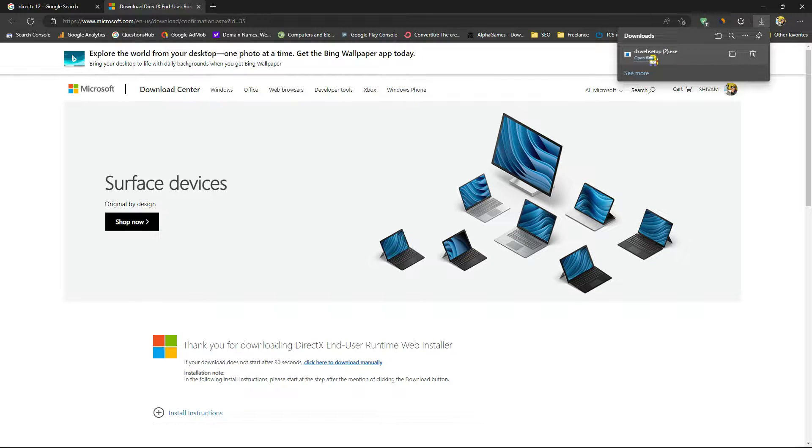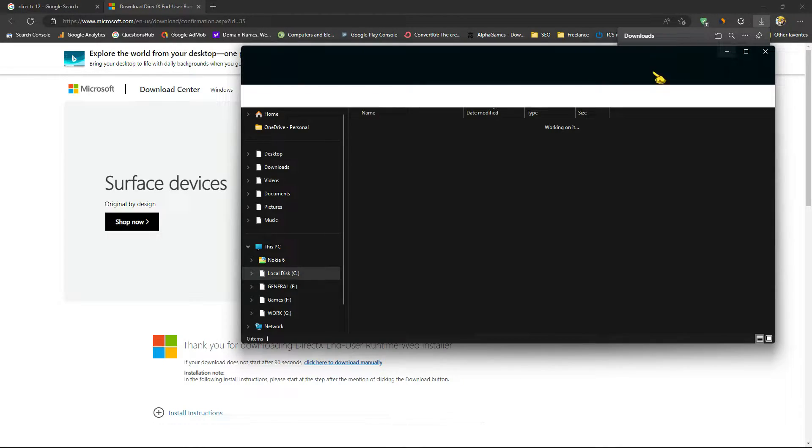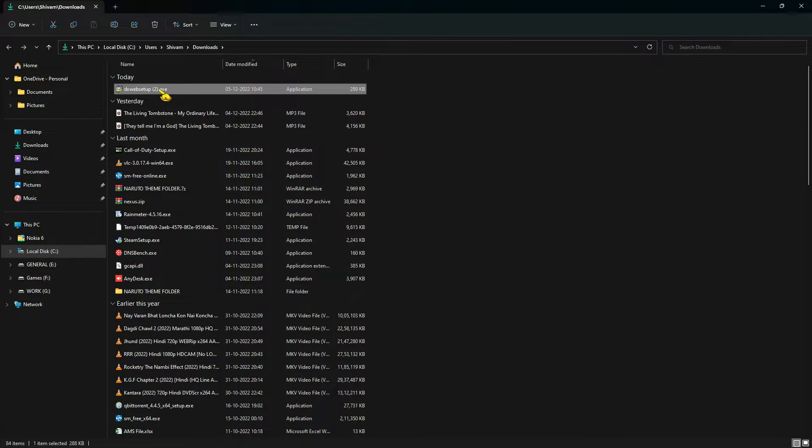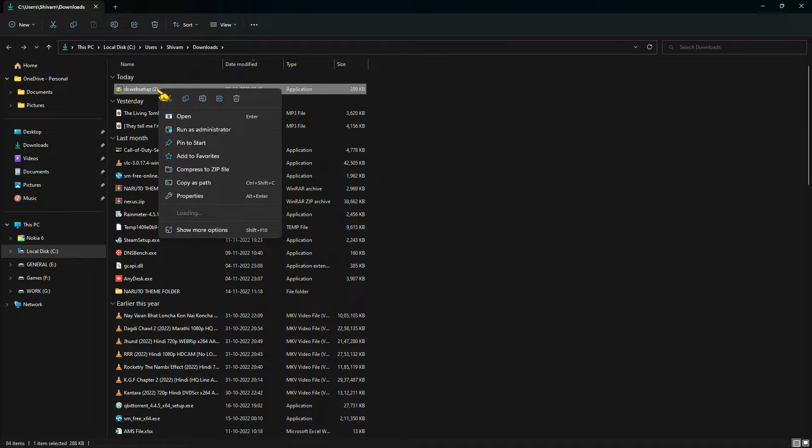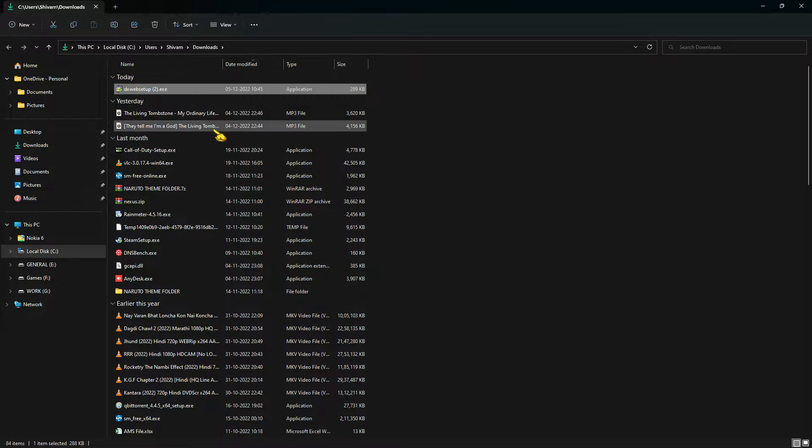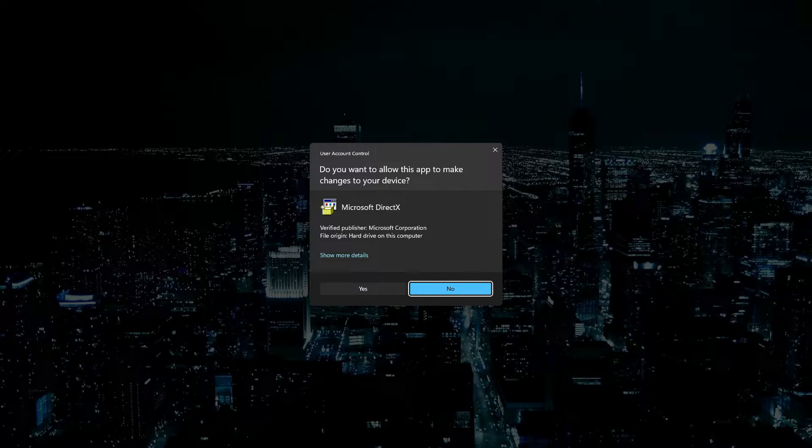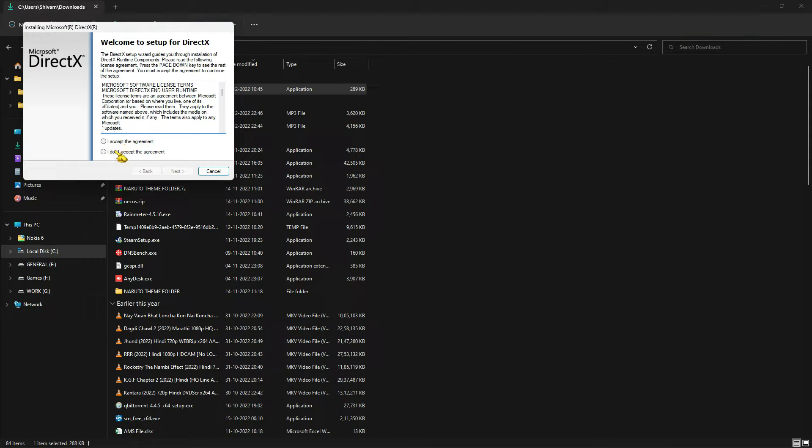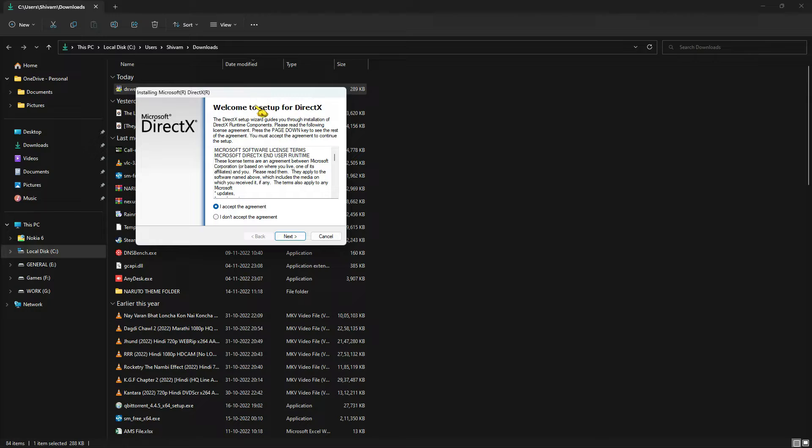Don't directly install from this. Just open the downloaded folder, I mean your downloads folder. Right click on the setup and run as Administrator. And now you can install it.